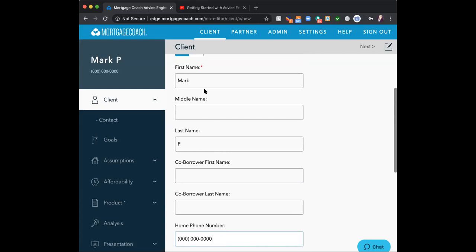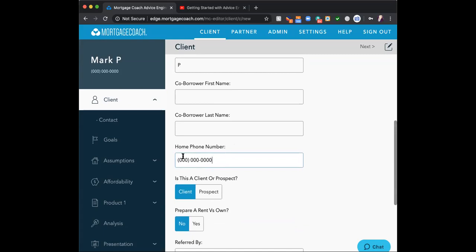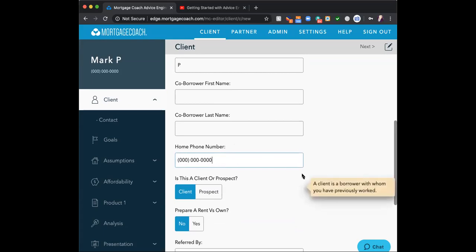The reason I place the phone number in there is every time my client looks at the presentation I get an email alert. That alert says the client looked at the presentation for 47 minutes on February 25th — here is their phone number. If I'm opening it on my cell phone, I can just touch that phone number; it's a hot link. I don't have to go back and look up Mark's number. It's a time-saving factor.